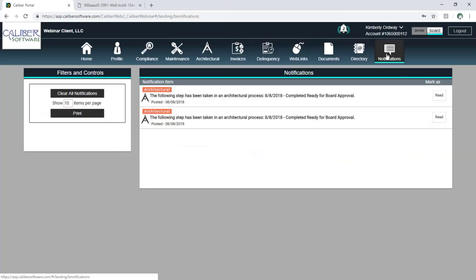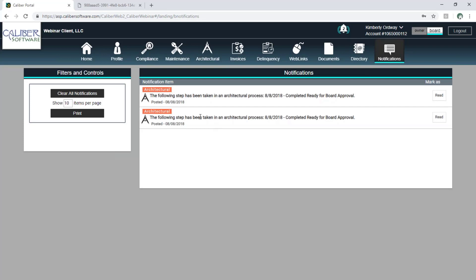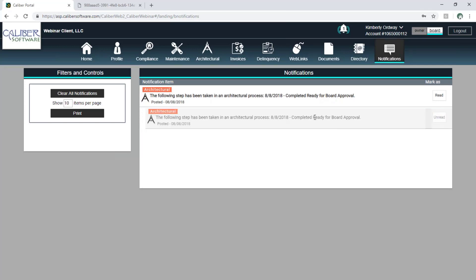The notifications area will show notifications for architectural items only for now. If I do have a notification, it will show up here. I also get the red bell icon at the top of the screen so I know that I have notifications to look at. I can see here that I have an architectural issue that is awaiting my approval. Once I've done that, I can click the red icon and that will remove it from the list.